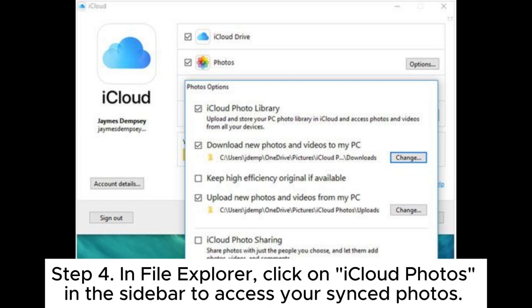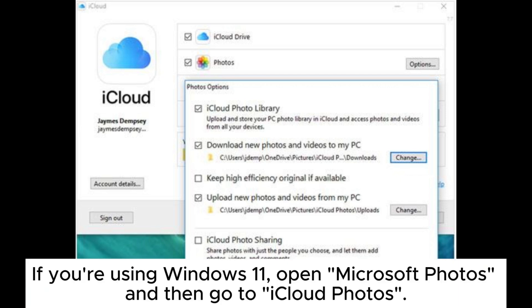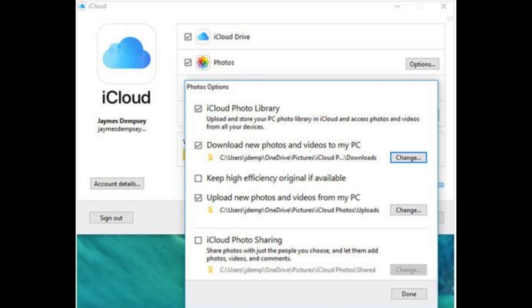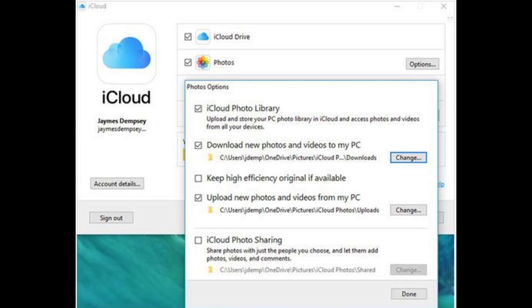Step 4: In File Explorer, click on iCloud Photos in the sidebar to access your synced photos. If you're using Windows 11, open Microsoft Photos and then go to iCloud Photos. Step 5: Select all the photos you want to transfer to your USB and click Download.